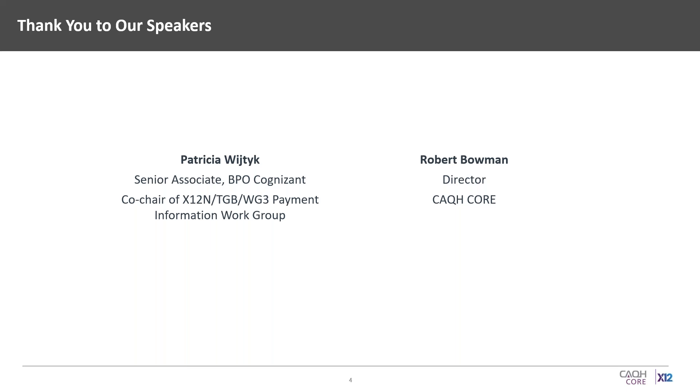I'd like to thank our two speakers, Pat Wietek and Bob Bowman, for being with us today. And with that, I will hand the call off to Pat.